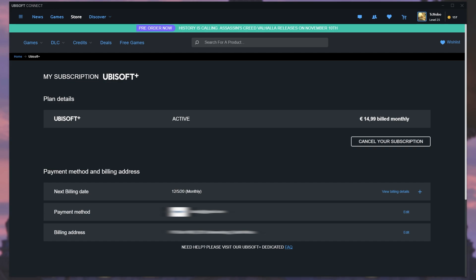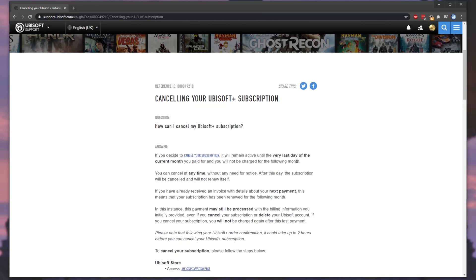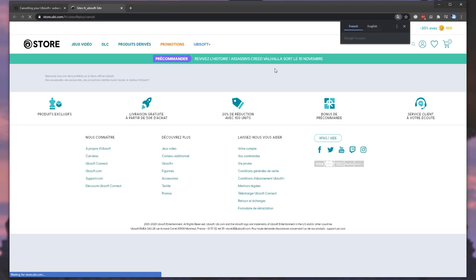This page is also accessible through the link in the description down below, but you'll have to log in through your browser for that. That page is linked here in the help section, but upon clicking it, it does something rather odd.